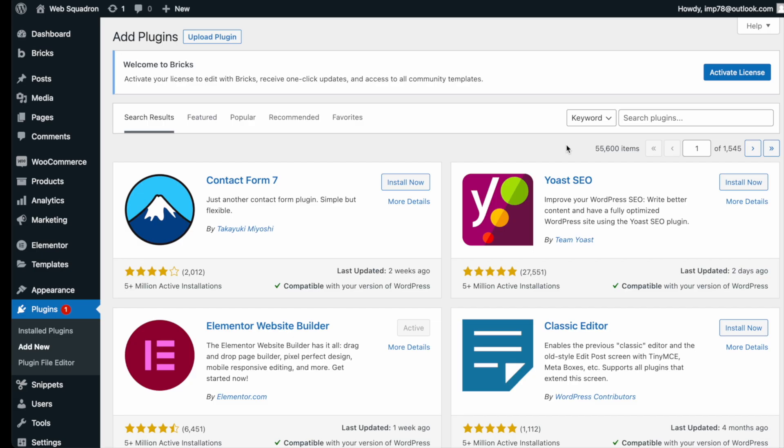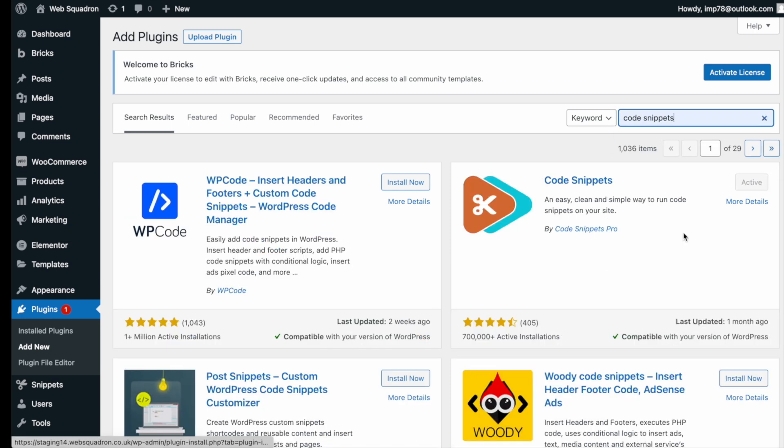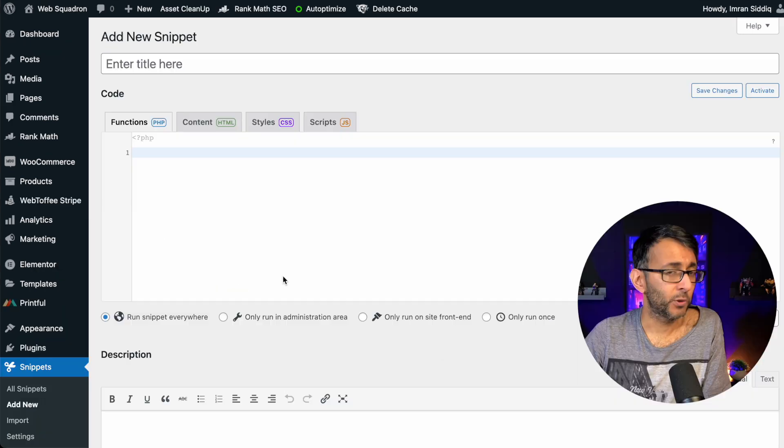Getting the plugin is super easy. Go over to WordPress, add new plugin, type in code snippets, and you can't miss it. Go and install and activate it.